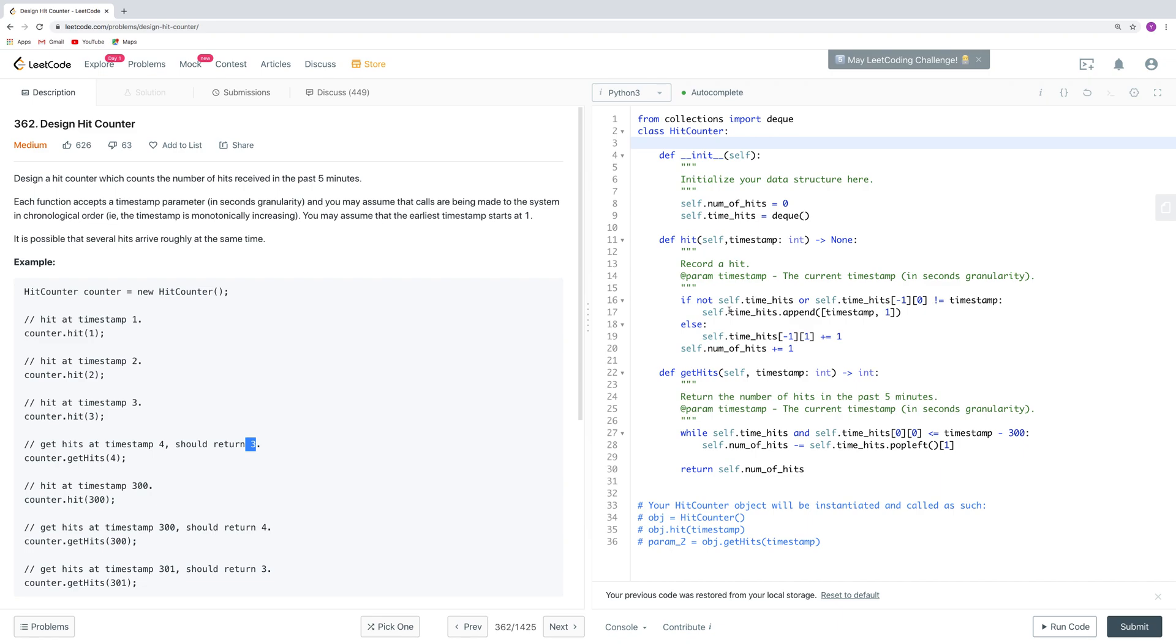In that case, we should create a new time hit in the queue. Otherwise, we just add one number to the last one, because it has already occurred before. And of course, we add one to the global number of hits here.